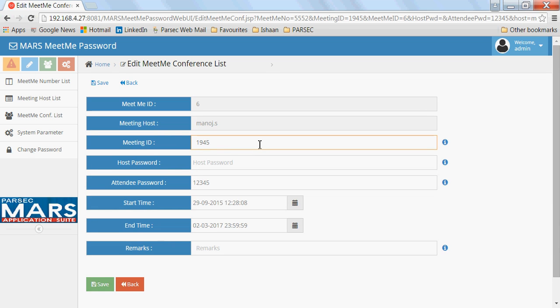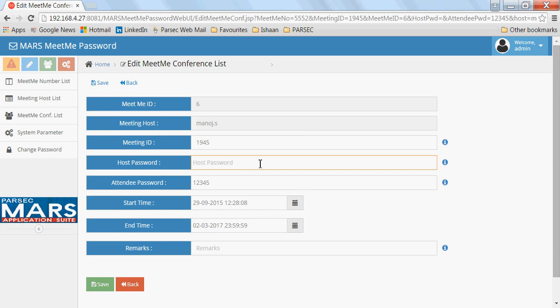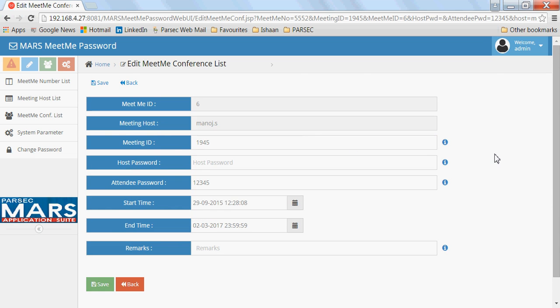There's two things. One is the meeting ID which is required to join the conference, and then the attendee password which will be set by the host. In case it is mandatory for a particular meeting that the host should be present, then you can enter the host password also. So in case the host password is entered, then only if the host starts the meeting can the other attendees join this particular conference.